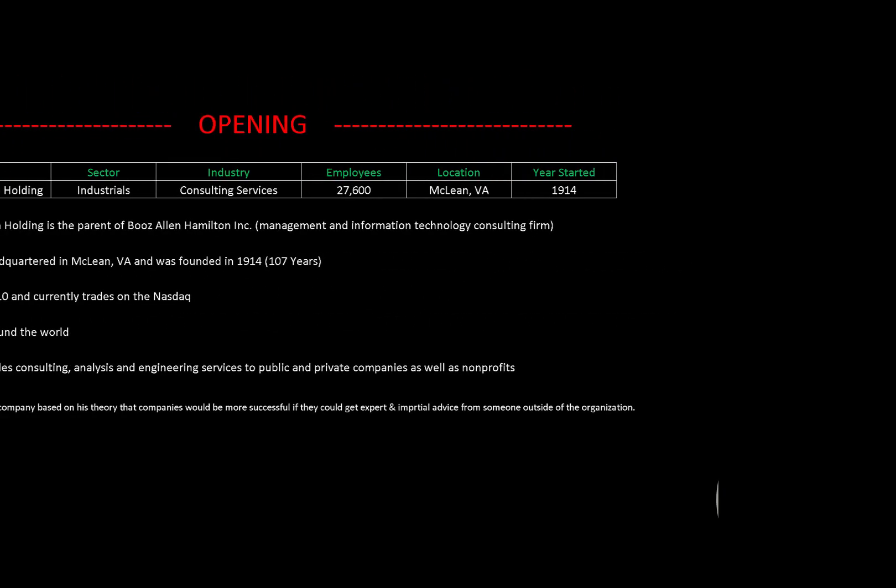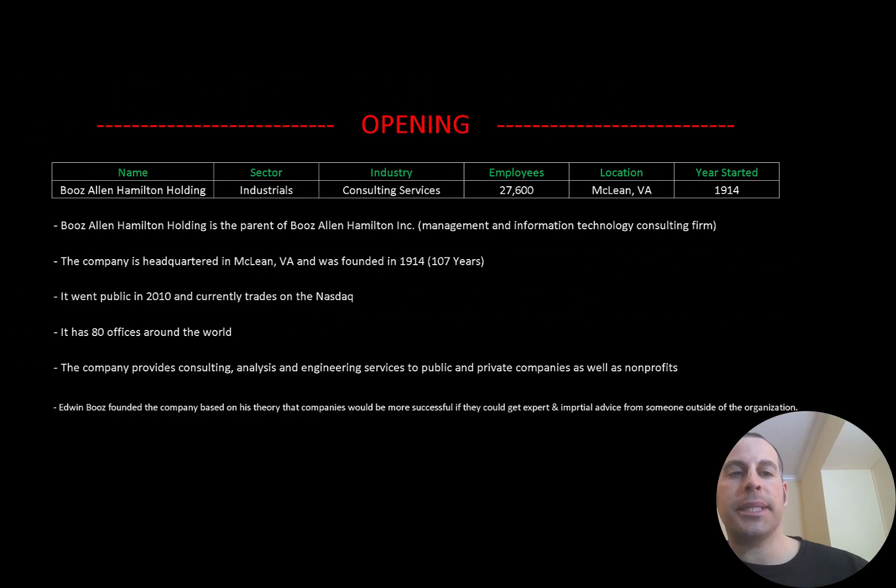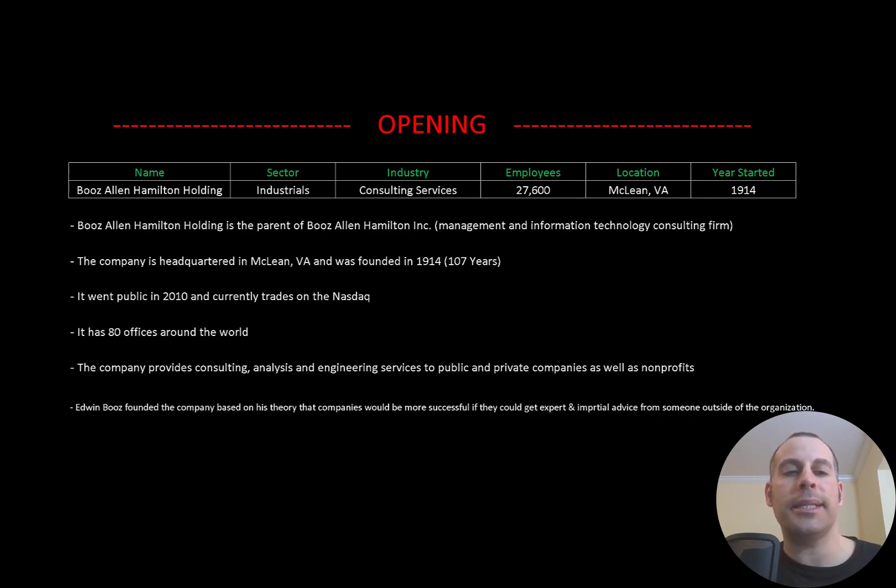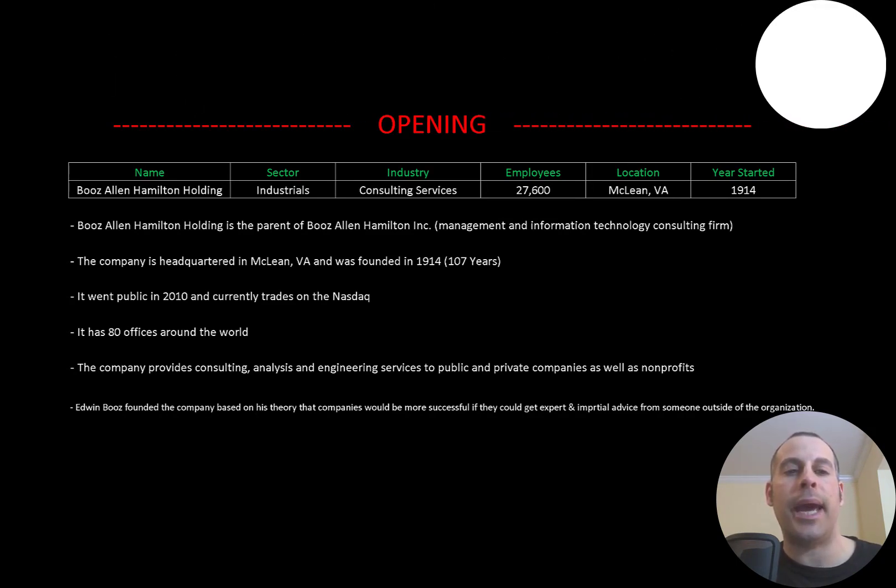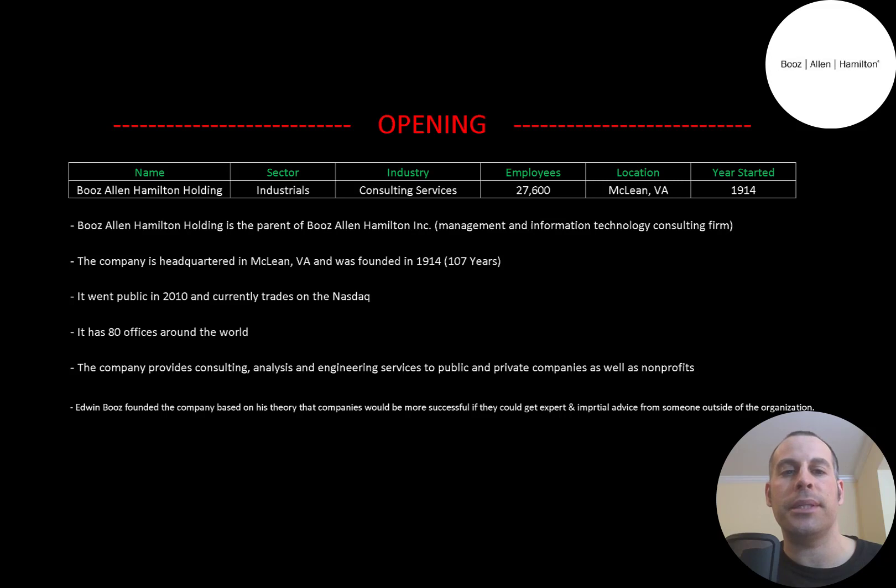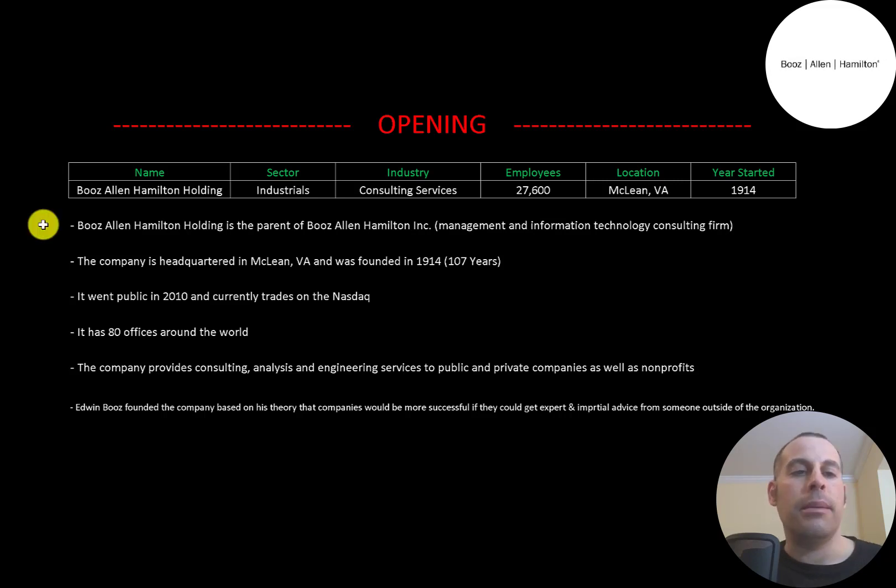Welcome to my channel. I'm Scott, and in this video I'm going to walk you through the process of valuing Booz Allen Hamilton stock by analyzing their financial statements and dissecting their financial ratios so we can determine if it's a buy or a sell.